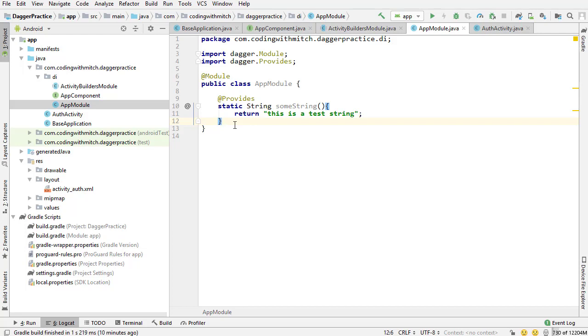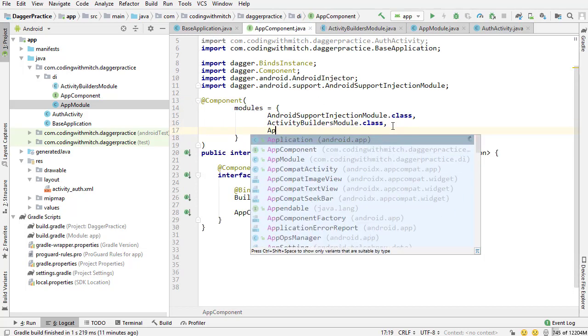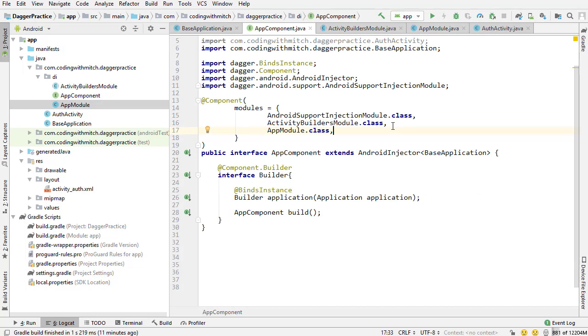I'm assuming what it does is it creates less code overhead because at the end of the day, you're still generating code. In general, use static. So, there's our first dependency and there's our secondary module. Now I'm going to go into the app component and I'm going to add that module. I'm going to go appmodule.class and I'm just adding it to the list of modules.